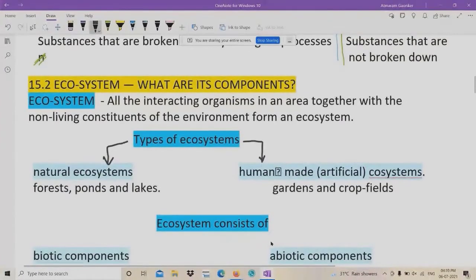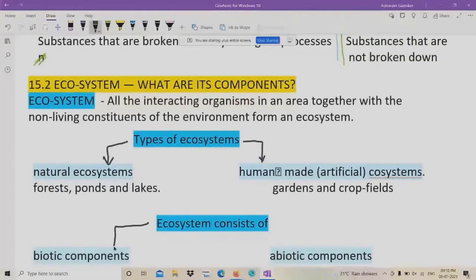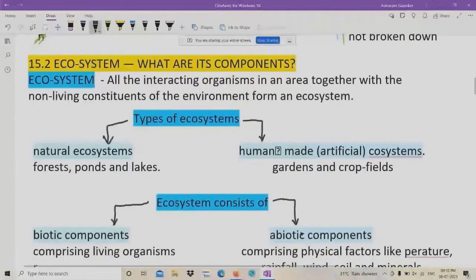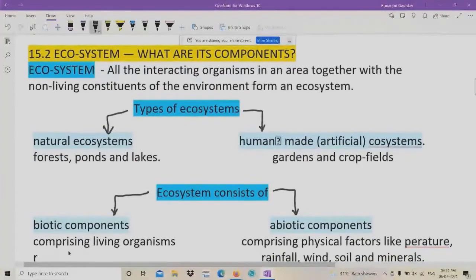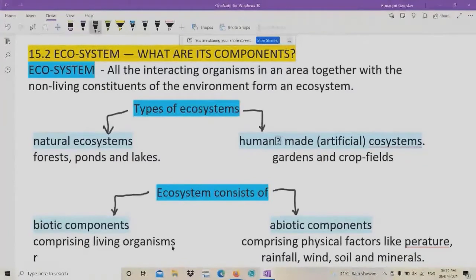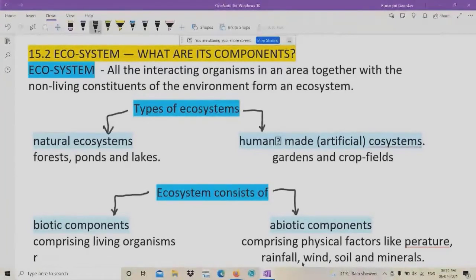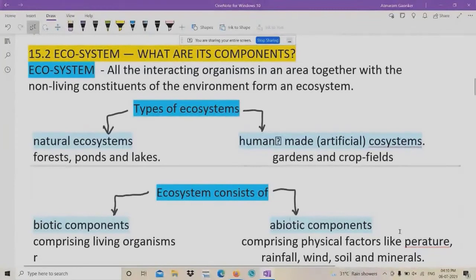Now what are the components of an ecosystem? An ecosystem consists of two parts. One is called biotic components and another is abiotic components. Biotic components comprise living organisms — like flowers, trees, frogs, insects, and butterflies in a garden. Abiotic components comprise physical factors like wind, soil, rainfall, and minerals. So these are the components of an ecosystem.